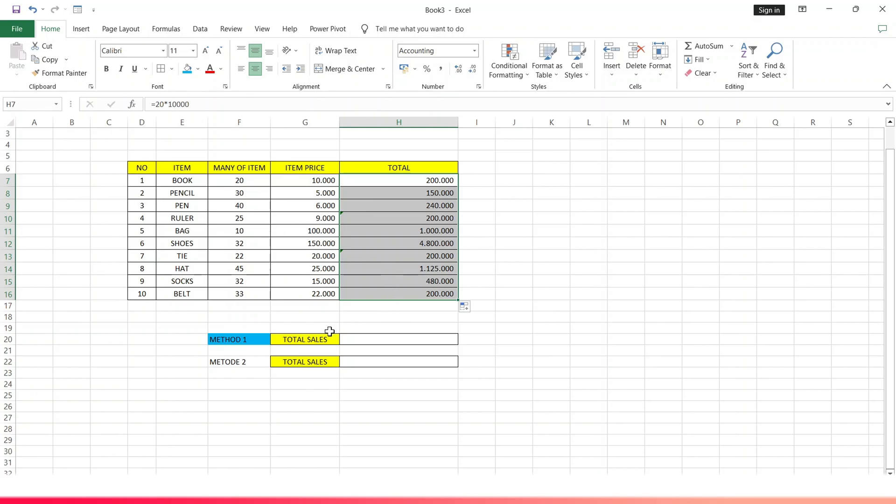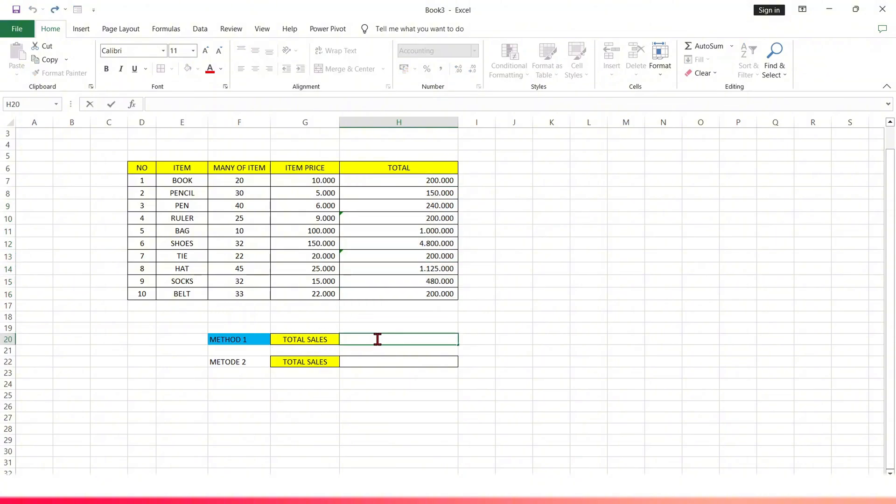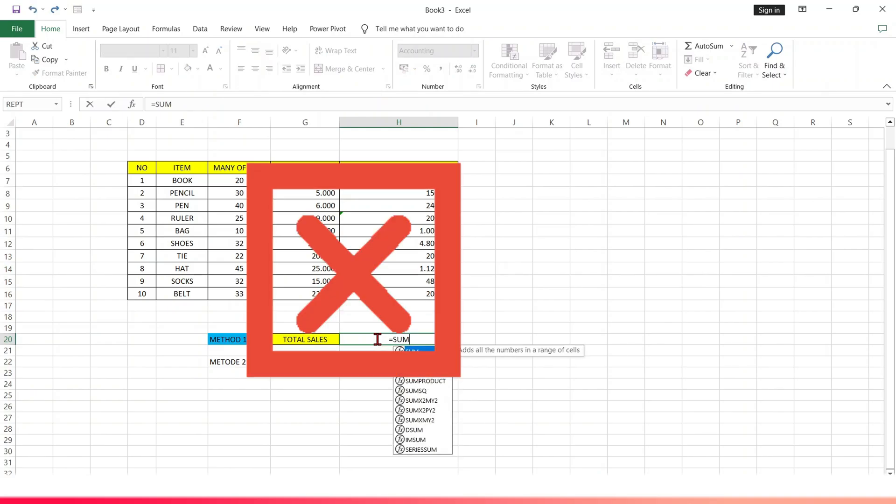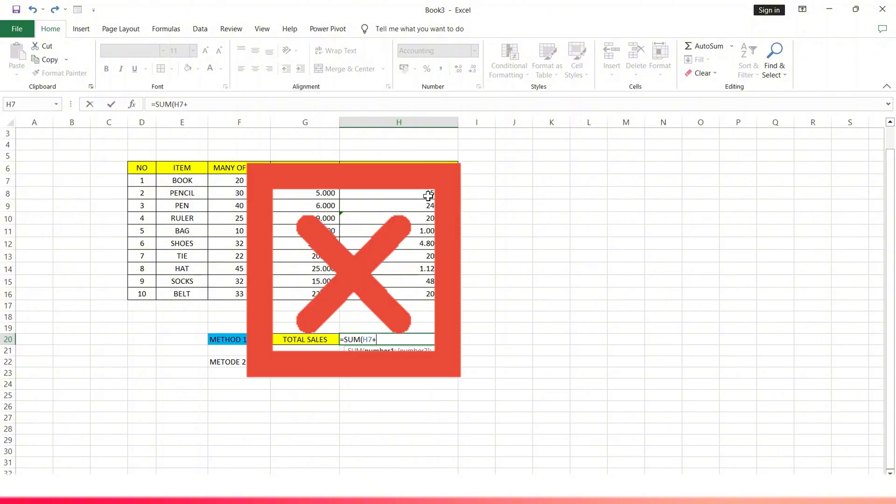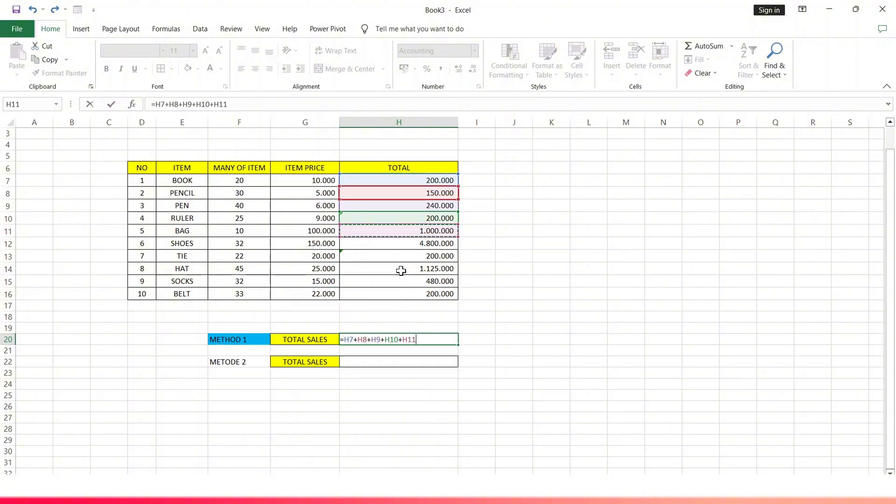After the total per item is known, then find the amount of sales in the first method. Usually we find the amount of sales by adding one by one the amount per item. This takes a long time and is not efficient.